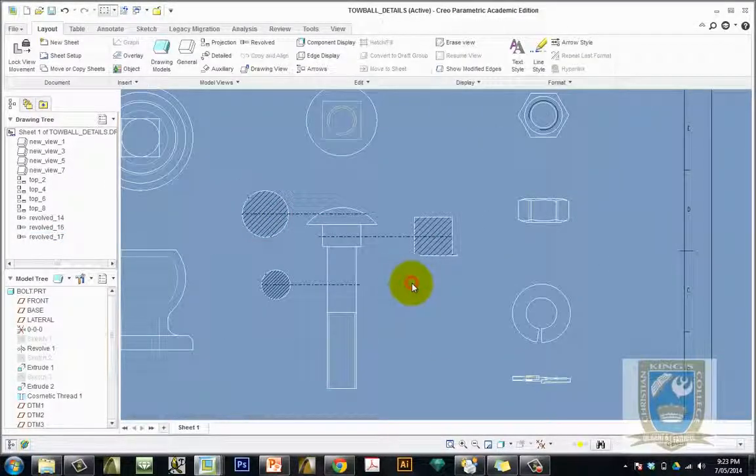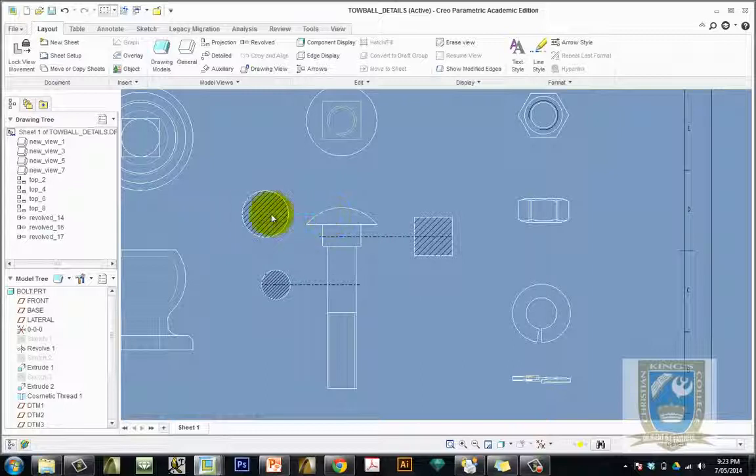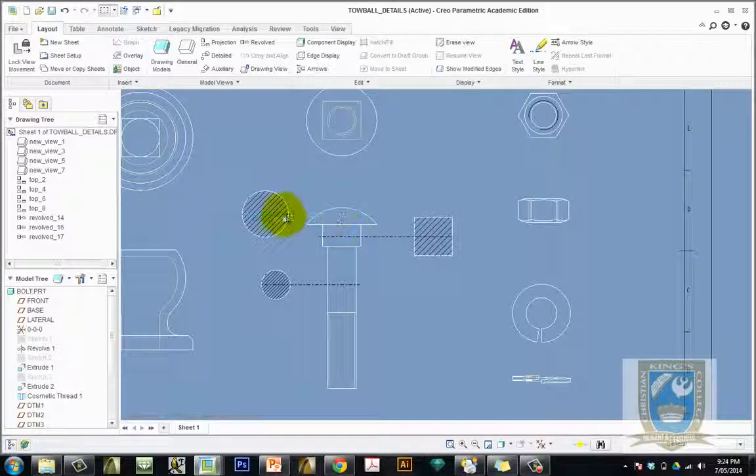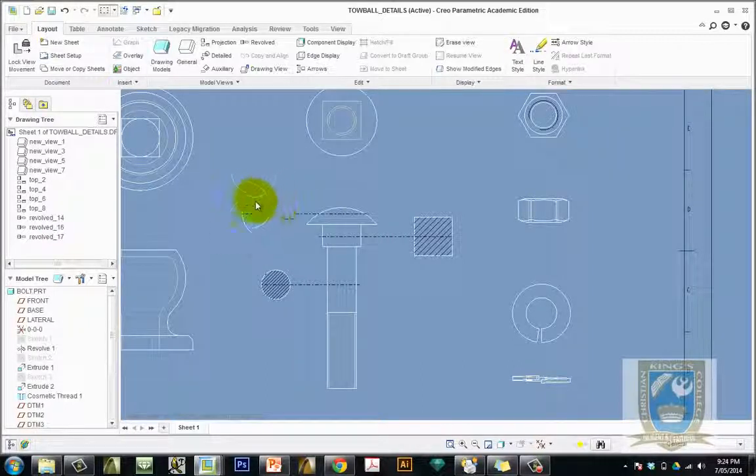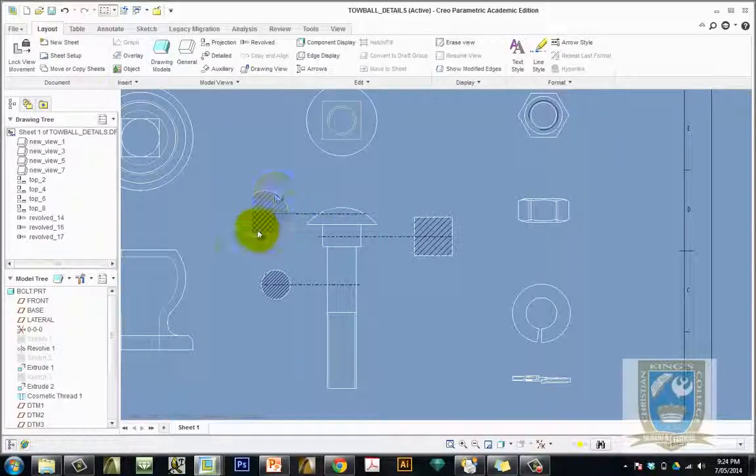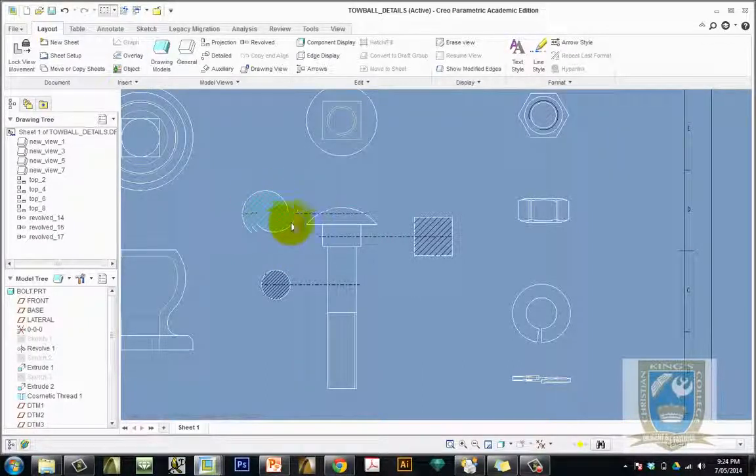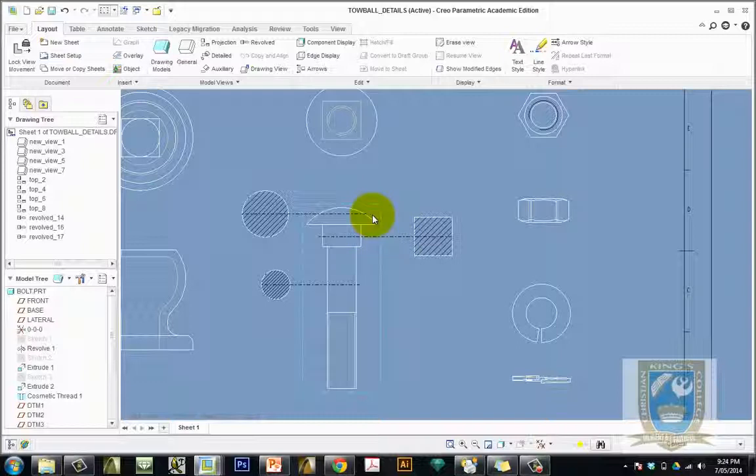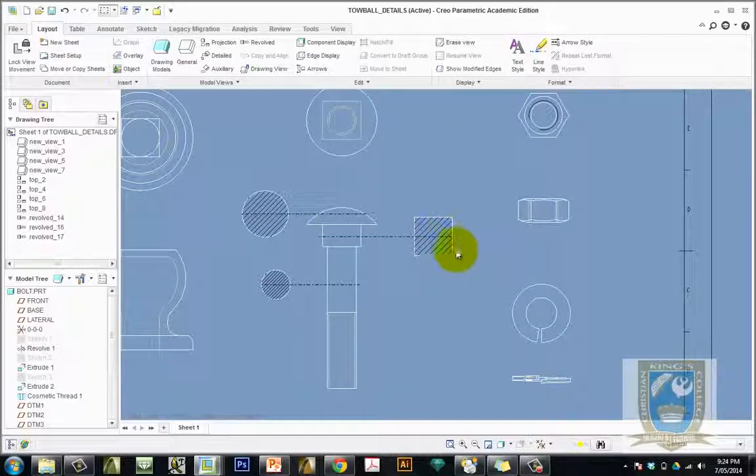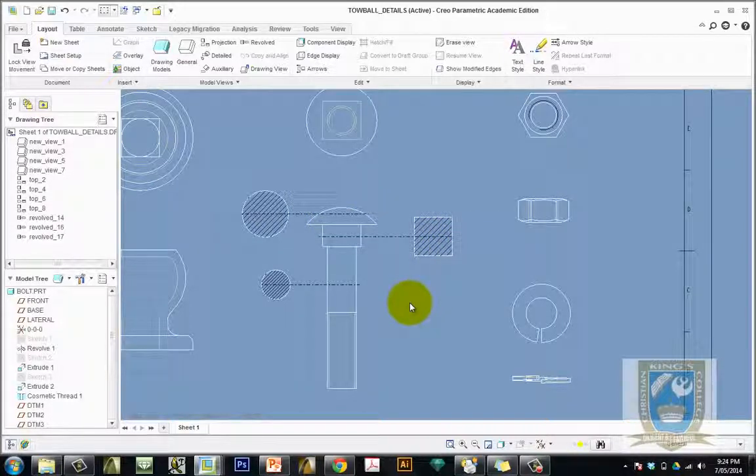So the black line represents the section line and of course this represents the profile or the cross-sectional shape of the object where it's cut. Okay, hopefully that's of assistance to you.